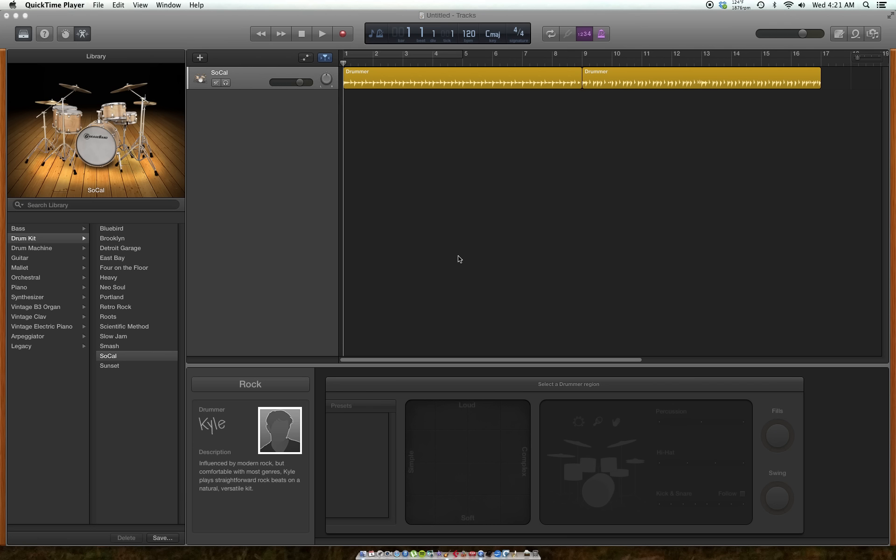You can change the snare from the regular snare to the rim shot or to the side stick if you wanted to, or whatever. You can choose a different cymbal or whatever. You can move notes around. That is the point: you can edit your drum tracks.